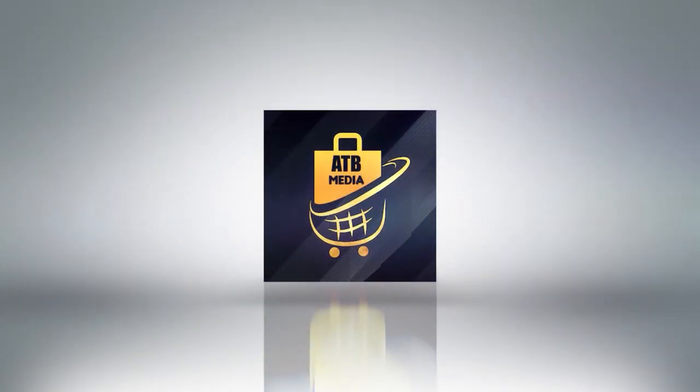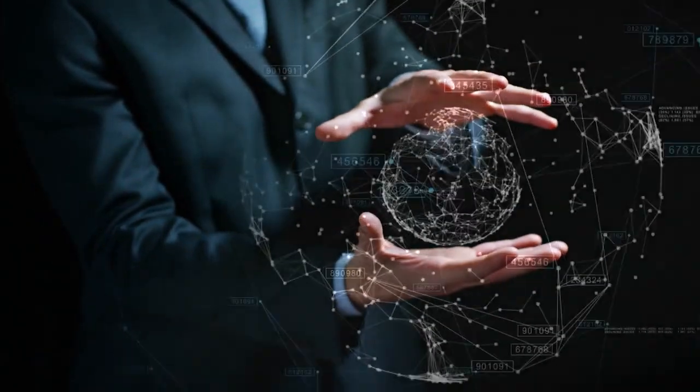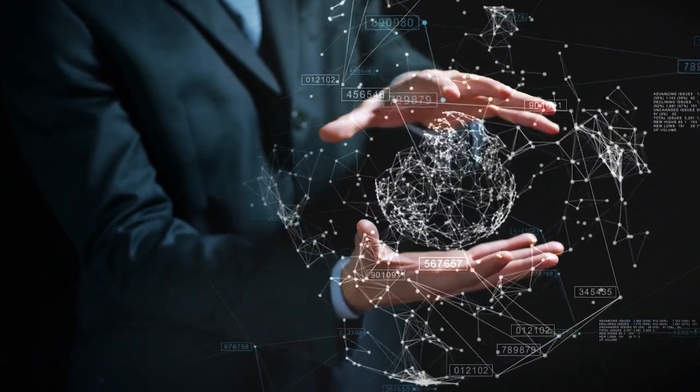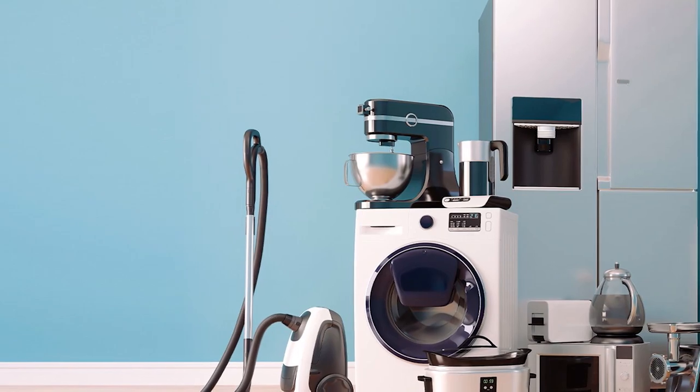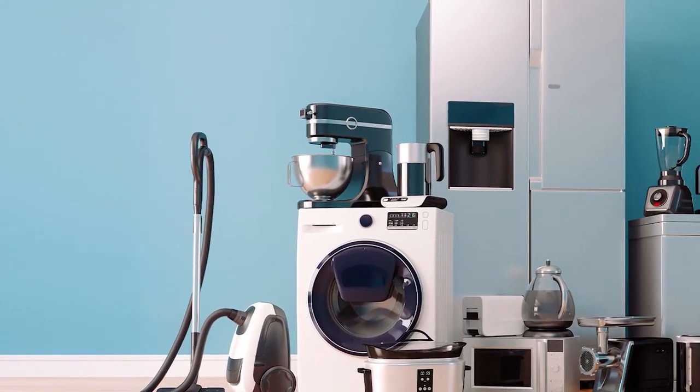Welcome to ATB Media, where we discuss the latest trends and compare tech devices and general home appliances.